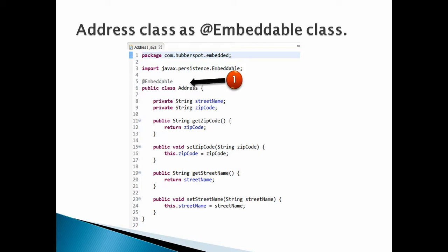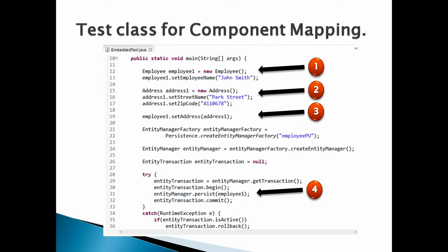Let's create a test class for providing demo for component mapping using @Embedded. Let's discuss the code point by point. Number 1: Create an Employee instance having employee name as John Smith. Number 2: Create an Address instance having street name and zip code as Park Street End and 4110678. Number 3: Set the address created above in employee's address.